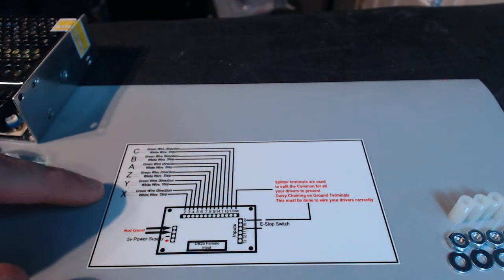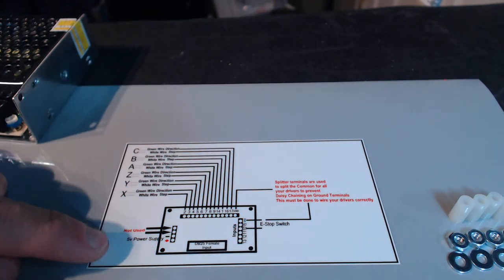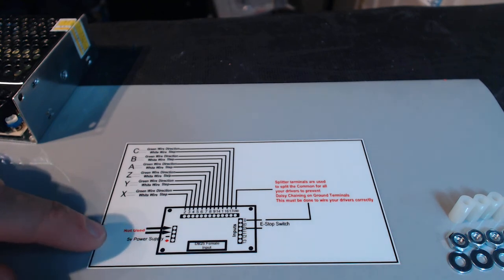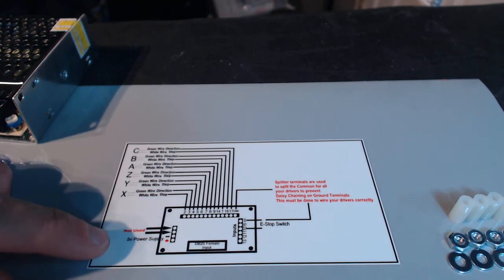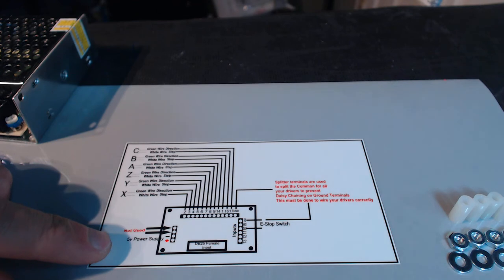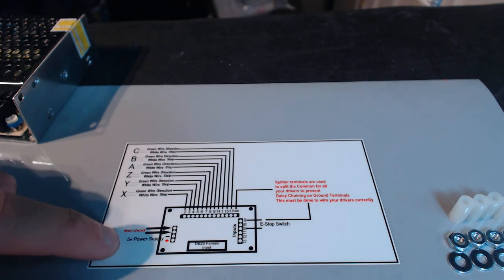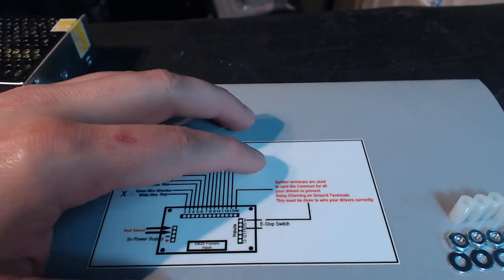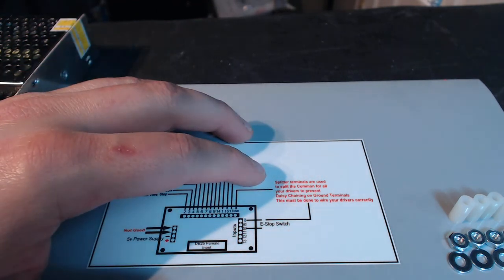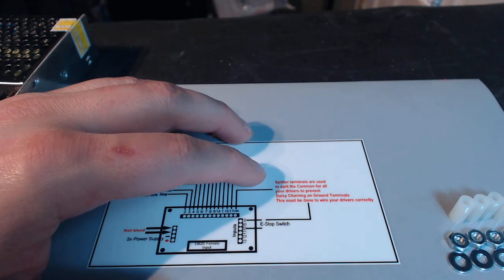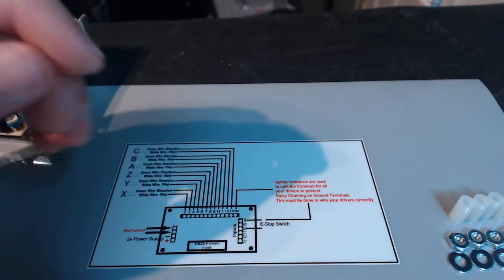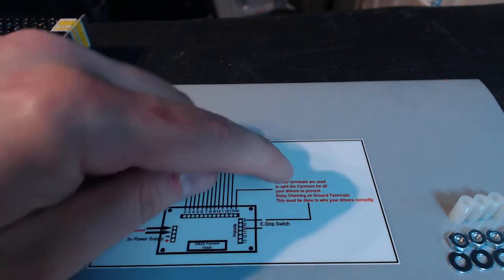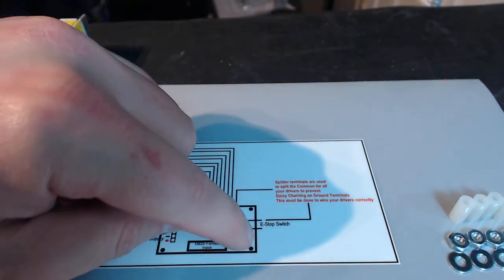The unit is actually very easy to wire. If you look at this diagram, I wanted to make it as utterly simple as possible. You get your 5-volt power supply input there. You can see where I even explain splitter terminals are used to split the common for all your drivers to prevent daisy-chaining on ground terminals. This must be done to wire your drivers correctly.